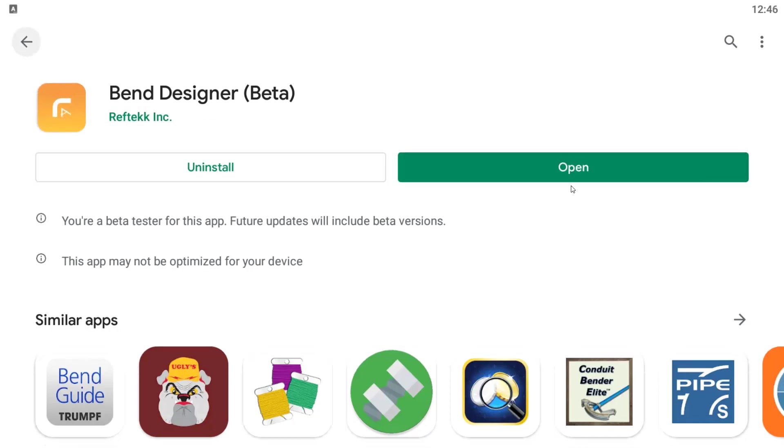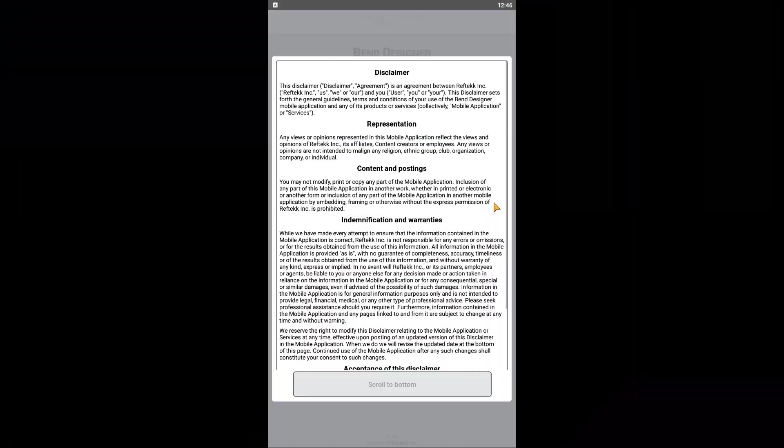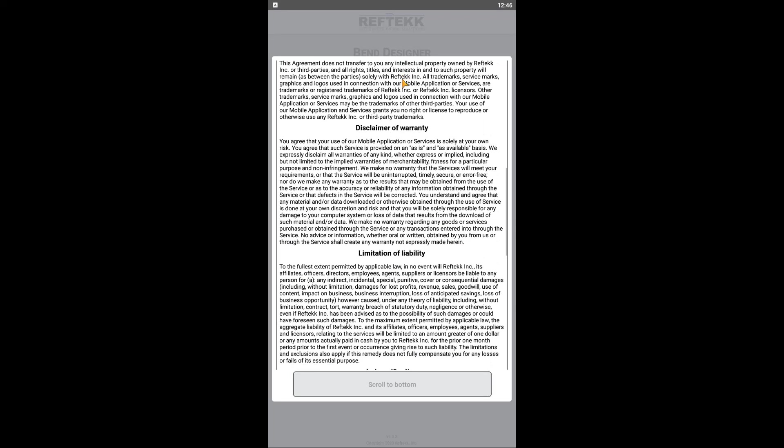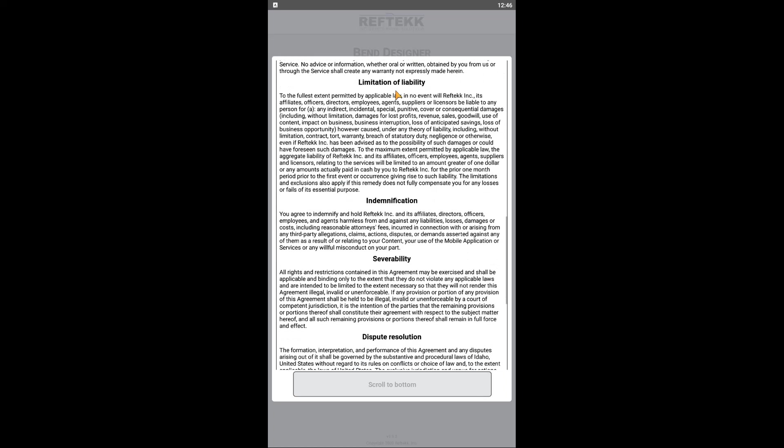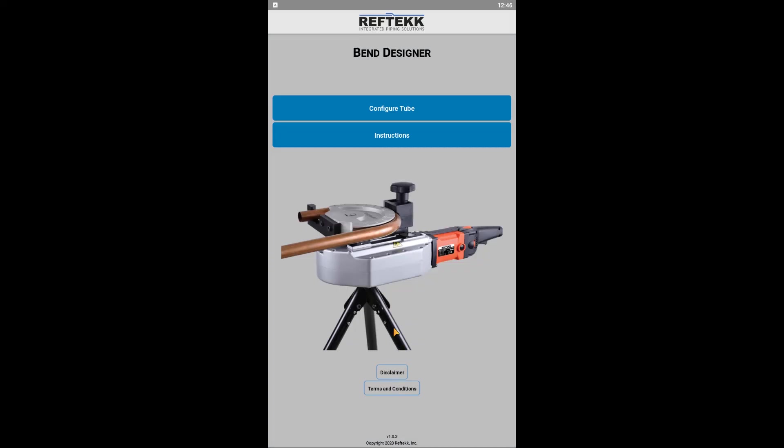Upon initial launch of the app, it will first ask you to scroll down and accept the terms and conditions, essentially saying RefTech is not responsible for wasted materials or labor if there is a bug in the app that incorrectly calculates how the tubing should be bent.